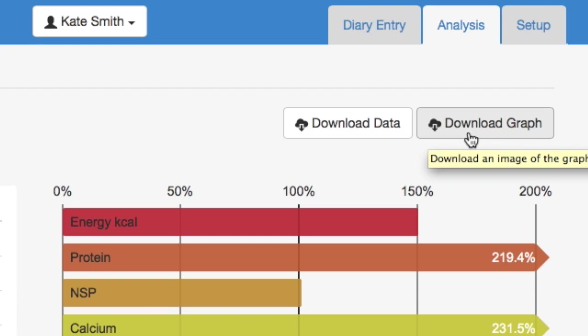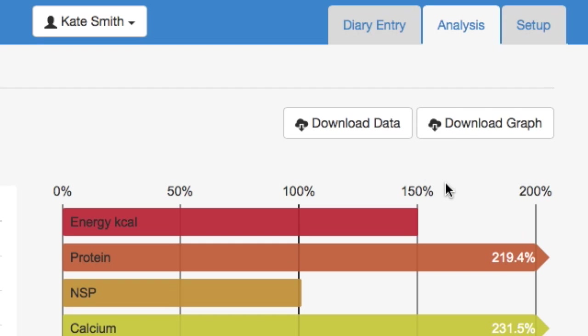So let's look at her energy intake. You can see at a glance that Kate is consuming too much energy, 150% of the EAR. So what we want to know is where's the energy coming from? Which foods and drinks are contributing that energy?